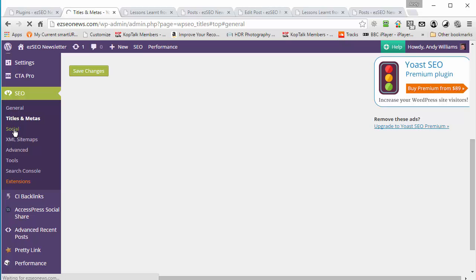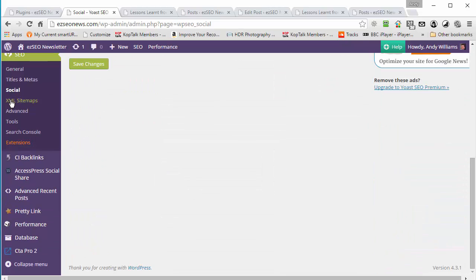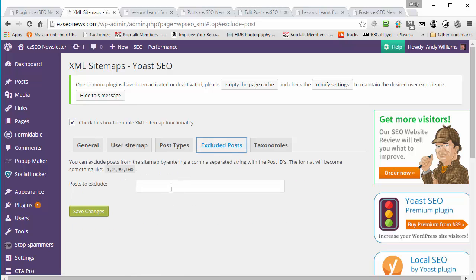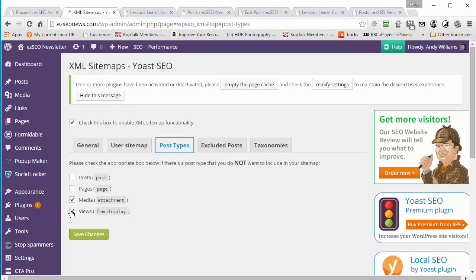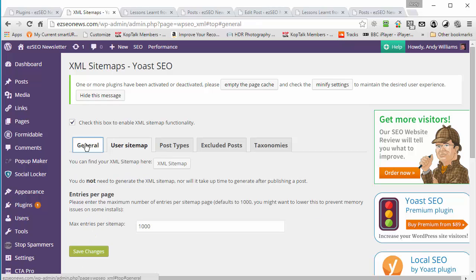There's also a social tab where you can import your social profile pages, which tells Google about your social profiles — which is quite important. The XML sitemaps feature is another good use of the Yoast SEO plugin. You can enable or disable it, and you can exclude specific posts by including the post ID — just as I used to do with the Google XML Sitemaps plugin. I can also exclude categories of posts, such as media and views, and normally pages too, since everything I want people to go to is a post.